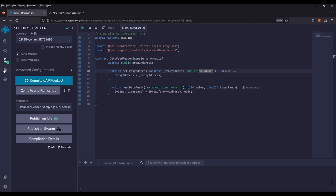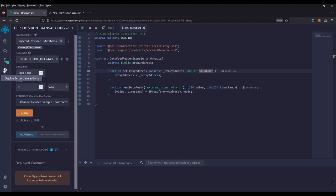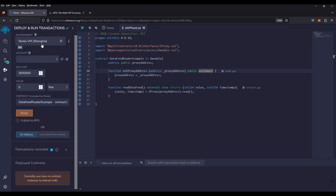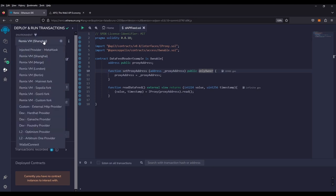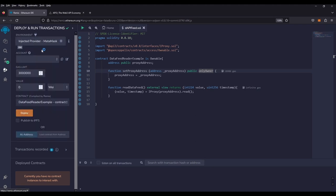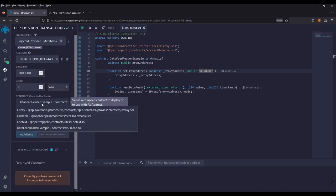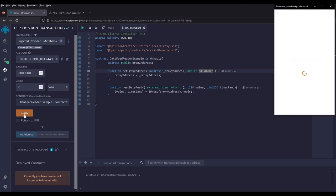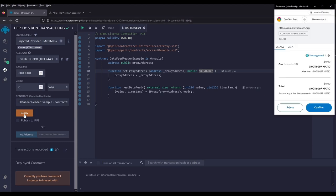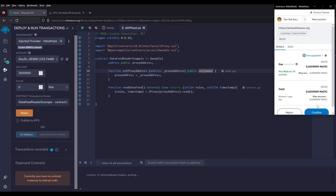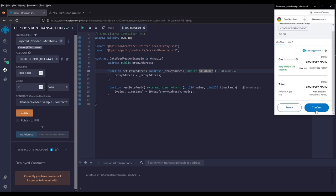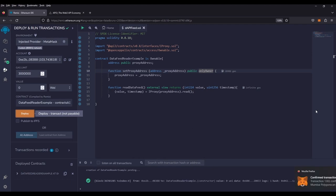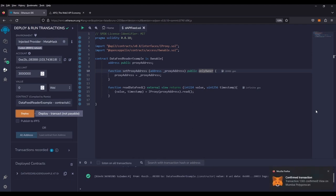We're going to head over to the deploy and run transactions. We want to make sure that our injector provider is set. Sometimes it defaults to remix. So we want to make sure that our injector provider is on MetaMask. And you'll see that it has Mumbai network as my default network with my address ready to go. We want to make sure that our contract is on data feed reader example. And we're going to deploy. It doesn't take any arguments. So it's just a straight deployment. Here, we're just going to pay for the gas. And our transaction is confirmed.